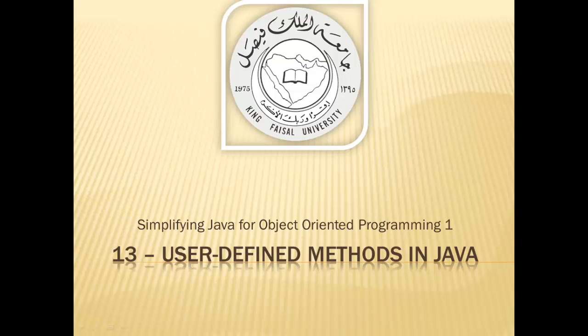Assalamu alaikum, welcome to this video tutorial on simplifying Java for OOP1 students of King Faisal University and for others who want to learn Java. This is part 13 in this series and is entitled User Defined Methods in Java.